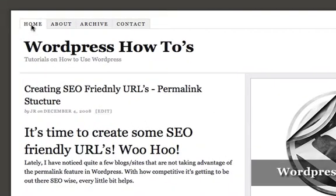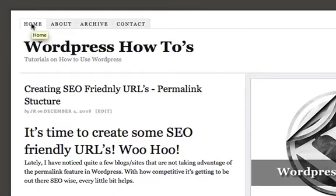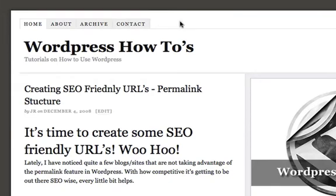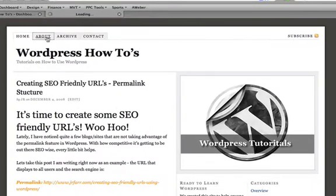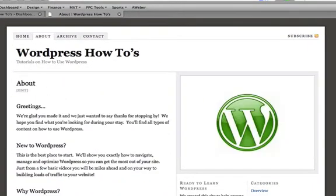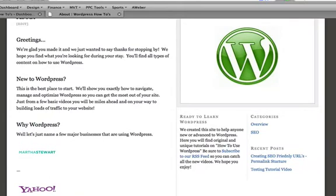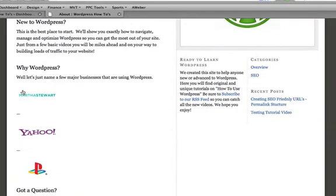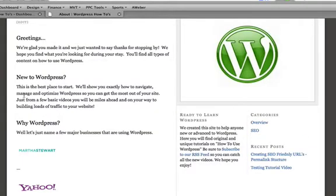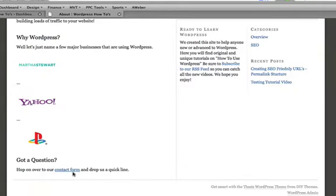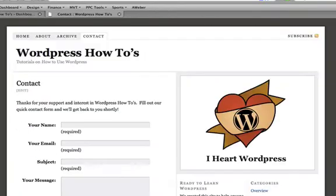Pages are things like your home page, about page, archive page, contact page, or advertise page. You can have any kind of page you want. As you go in, you can add any text you want, images with links, links to your contact form or to another page.